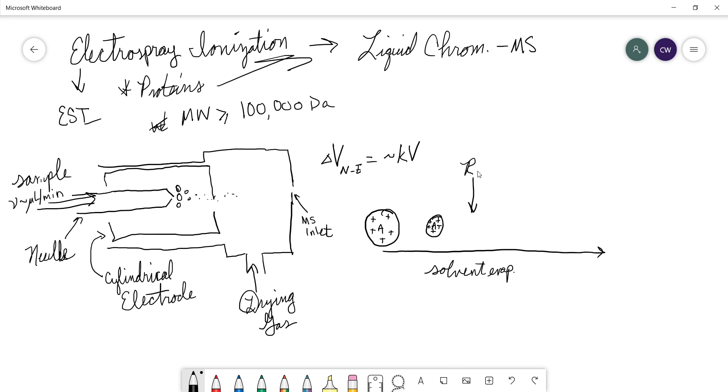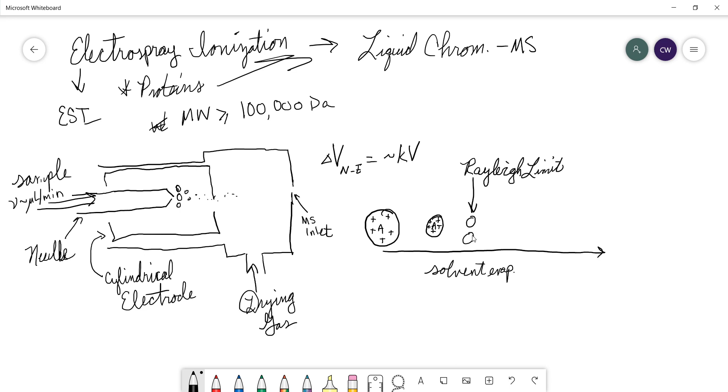And this is called the Rayleigh limit. Now the droplet is so small that it cannot support this charge density anymore. And it will burst into even smaller droplets that have split the charge. We call that splitting, that division.